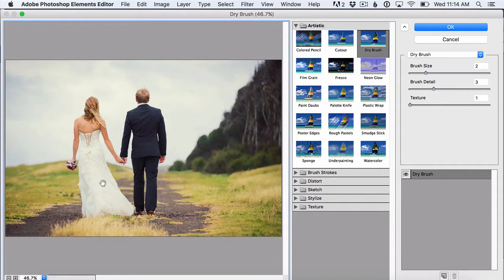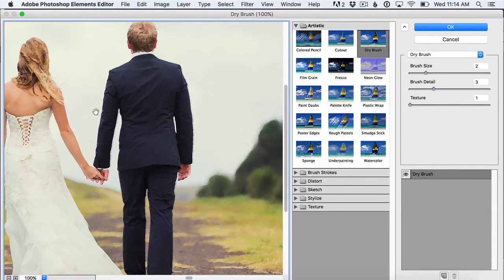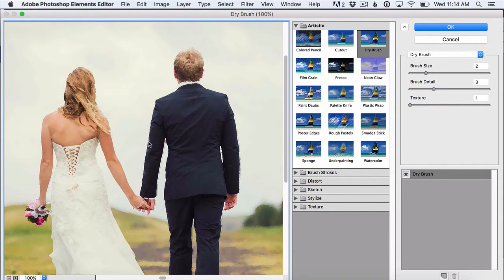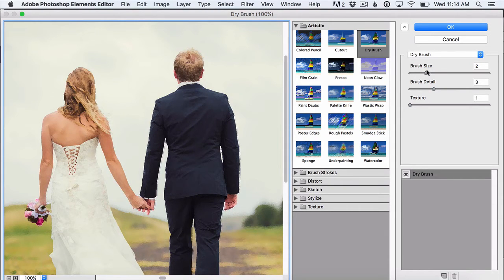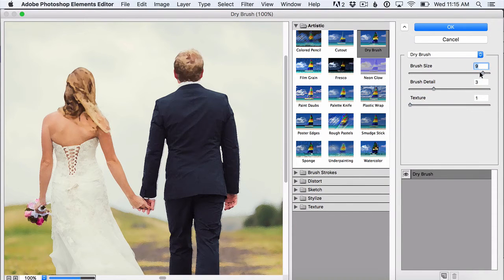First thing I like to do is go down in the bottom left and enlarge the photo to 100% so I can really see what's going on. Then over on the right you have three different sliders that you can move around until you get the effect that you're looking for.